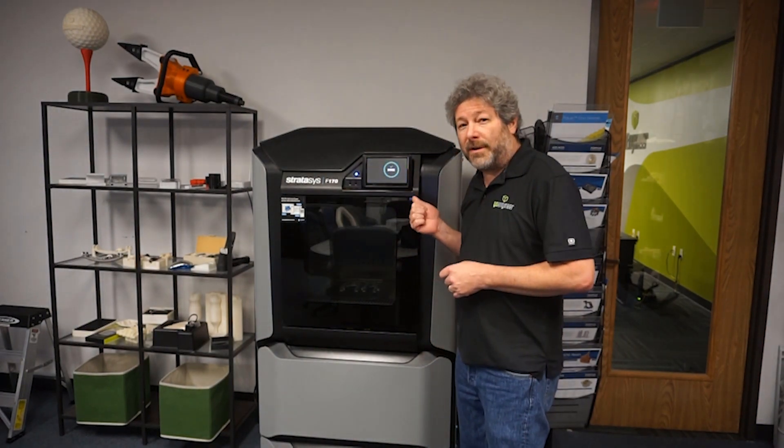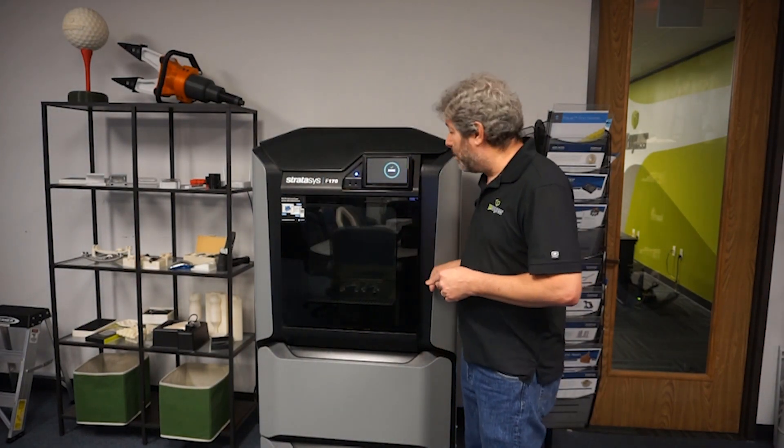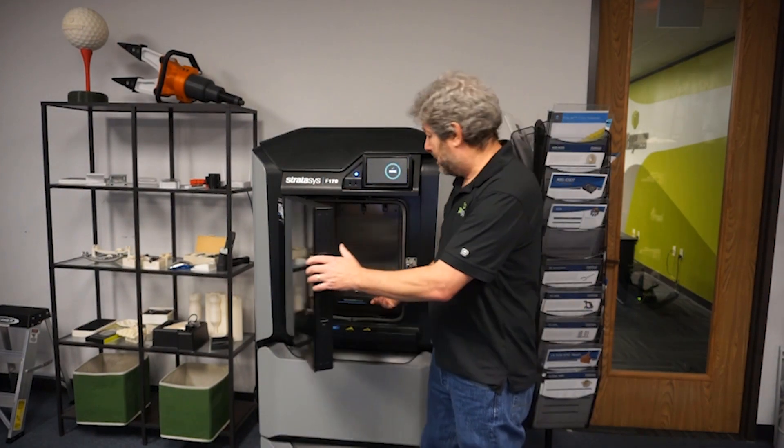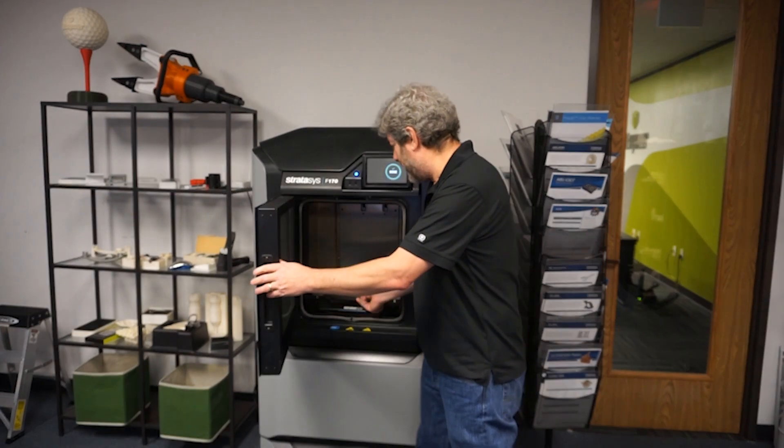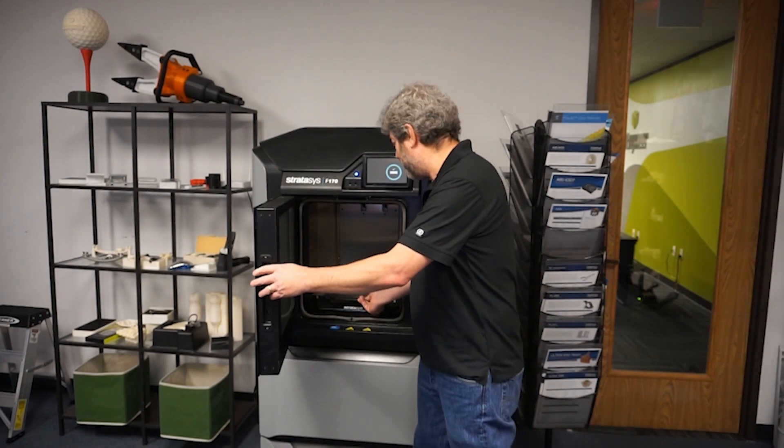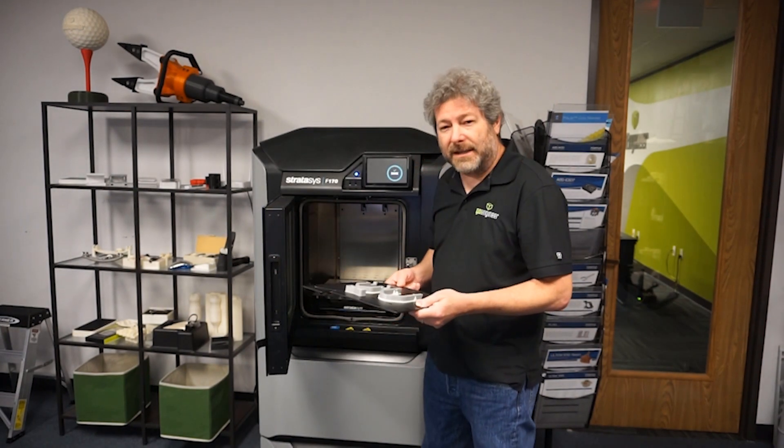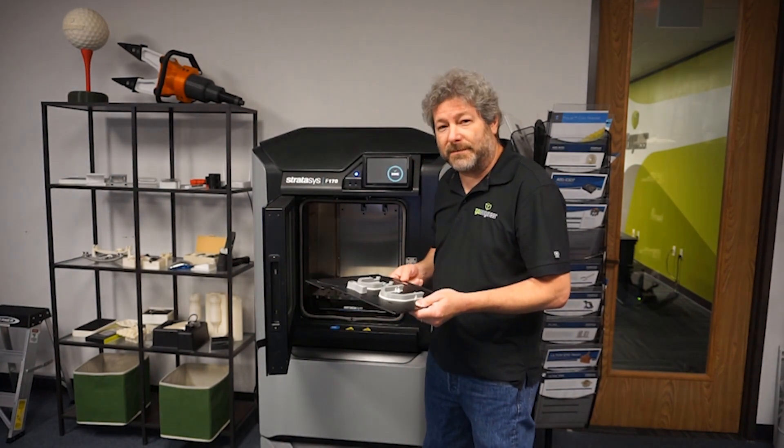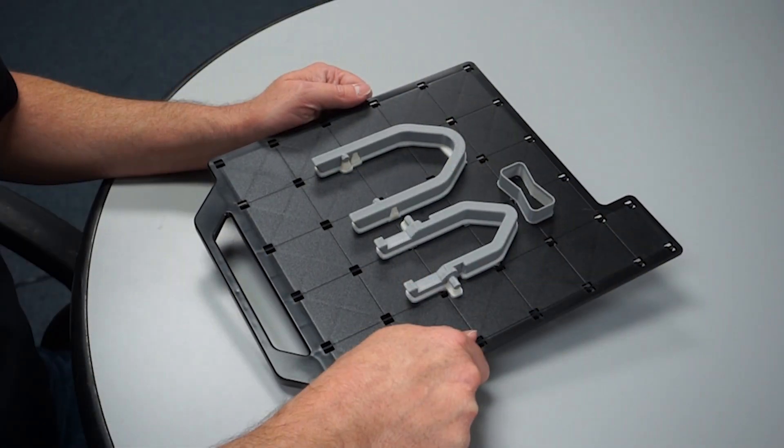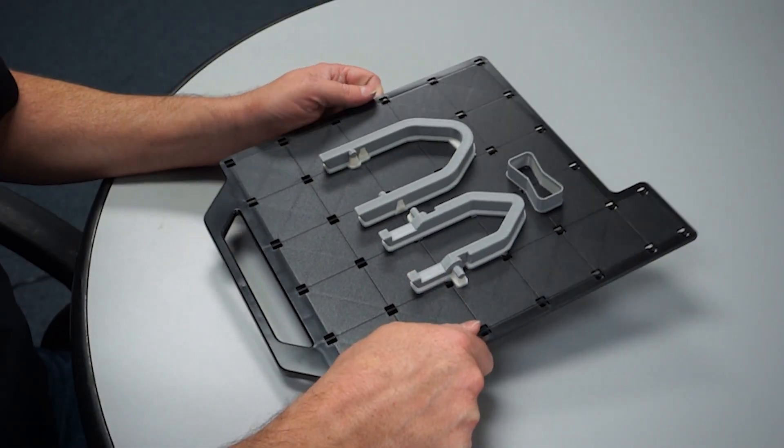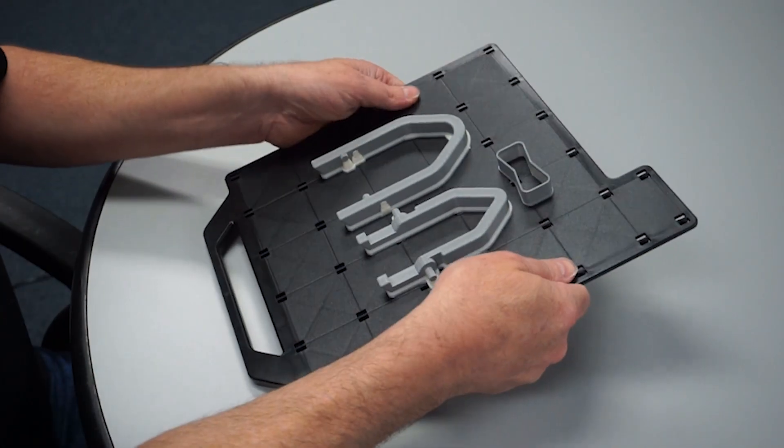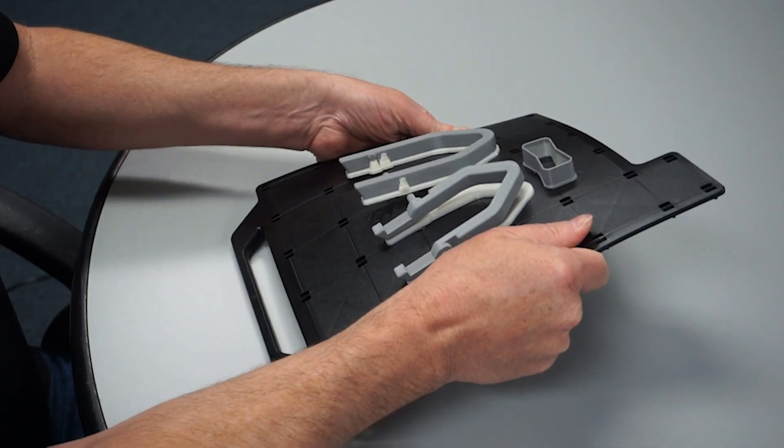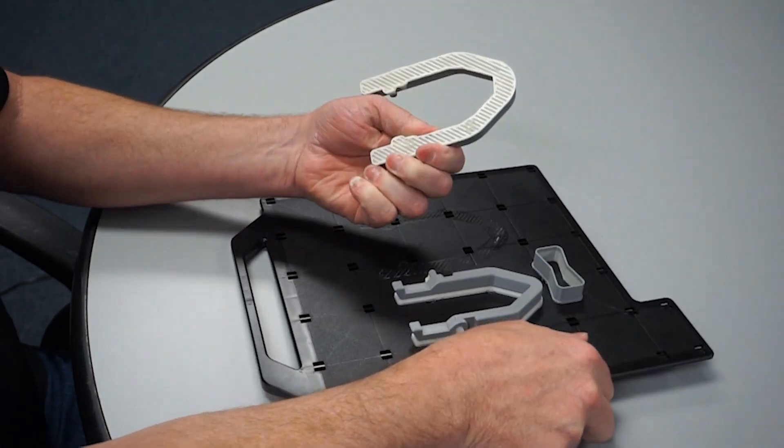So once the part is done, all we have to do is take the tray back out of the tube, and then we've got to remove the support material. To remove the parts from the build tray, all we have to do is twist the tray a little bit, and they should pop off.